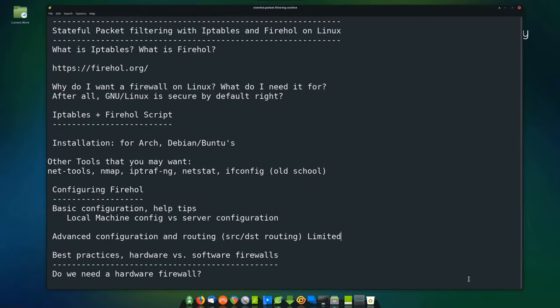Stateful packet filtering with IP tables and Firehole on Linux. What is IP tables? What is Firehole? Firehole is a script that helps you manage IP tables, which is a kernel-level packet filtering system that allows you to control what comes in and out of your network. You can find the script at HTTP or HTTPS firehole.org.